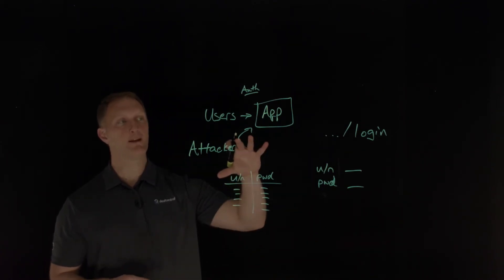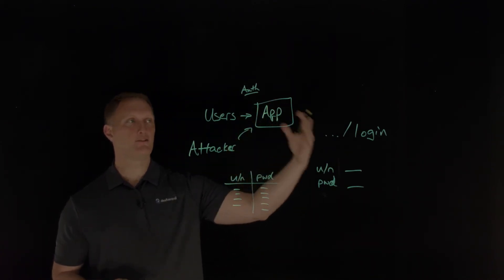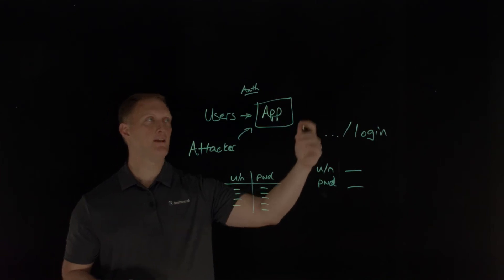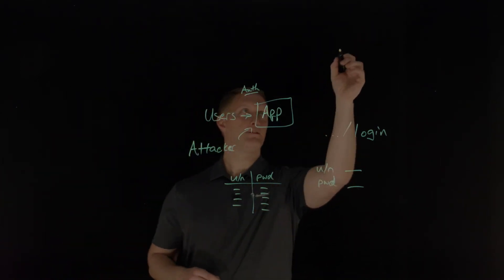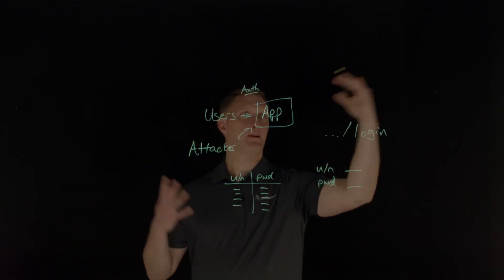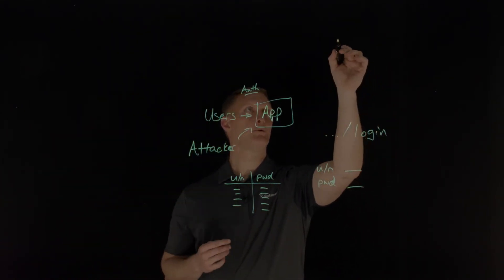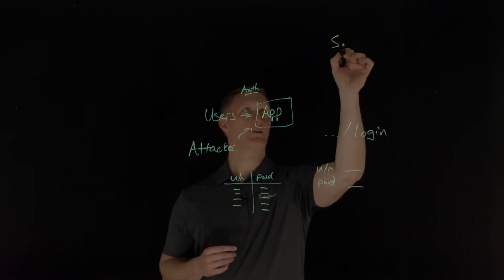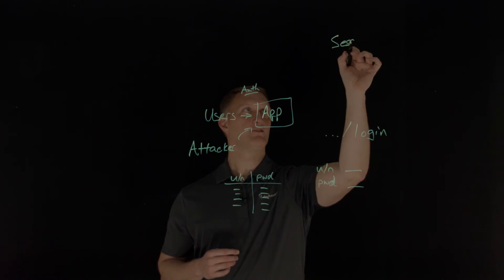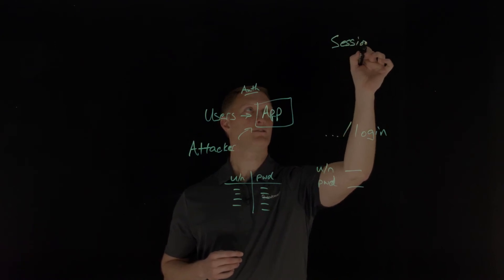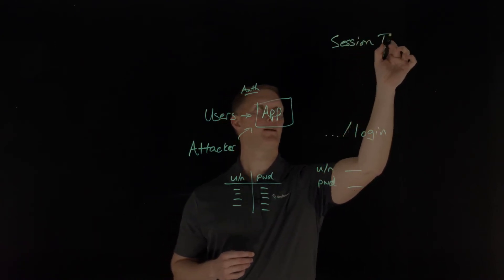Another one that I'll mention too is about session timeouts. So I'll put just maybe up here, I'm kind of drawing all over the board now, but here we'll say session timeout.